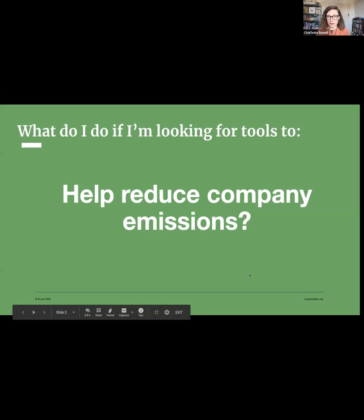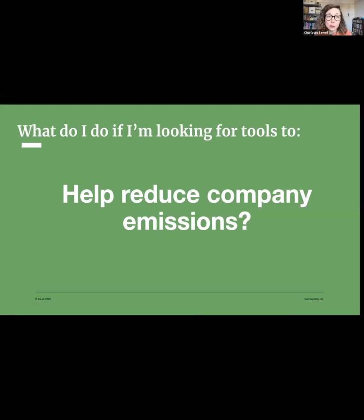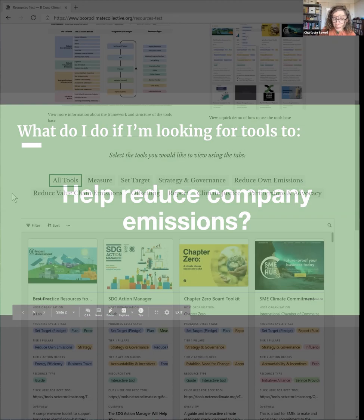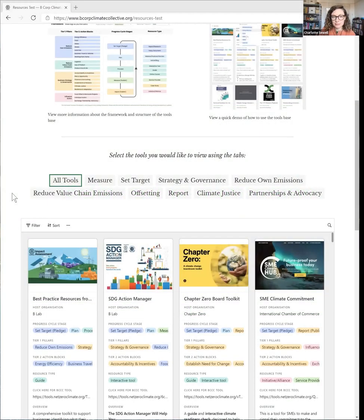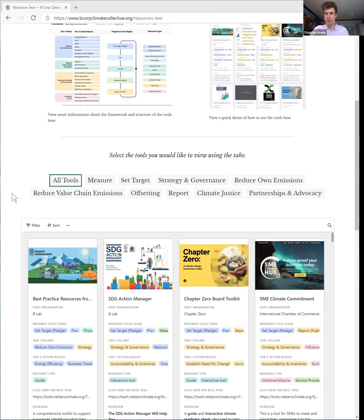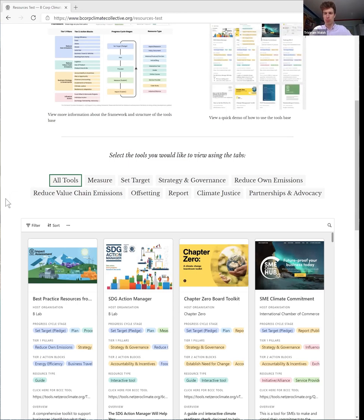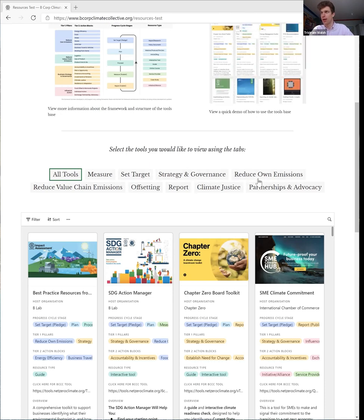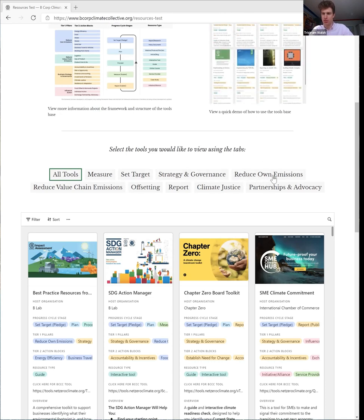So first up, what would I do Tristram if I'm looking for tools to help me reduce my company emissions? Great, so to help you reduce your company's emissions we have a whole bunch of resources. This is one of the things that we've pulled up at the very top as one of the key themes, so you'll find right here a reduce your own emissions tab.